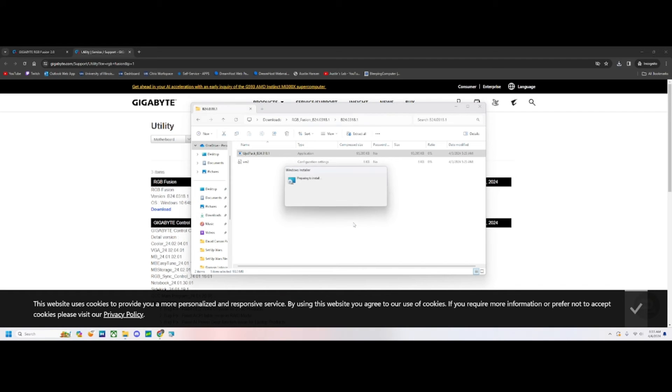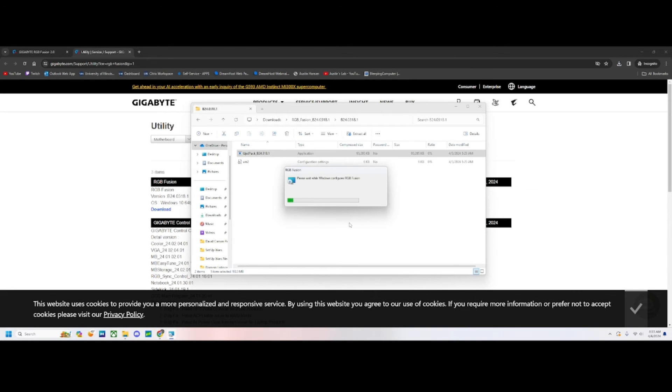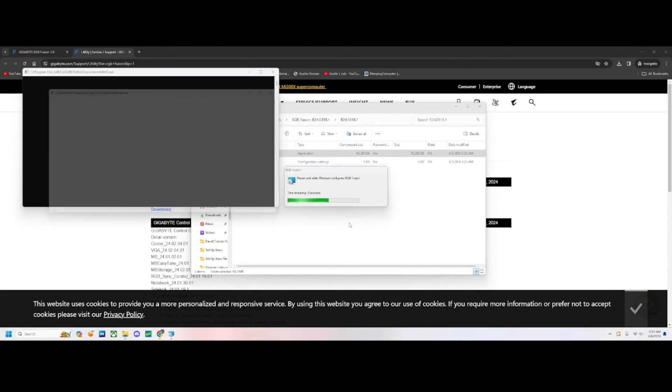It's going to ask for administrative permissions. We're going to say yes and it will continue with the install. This is going to take about 30 seconds to a minute.